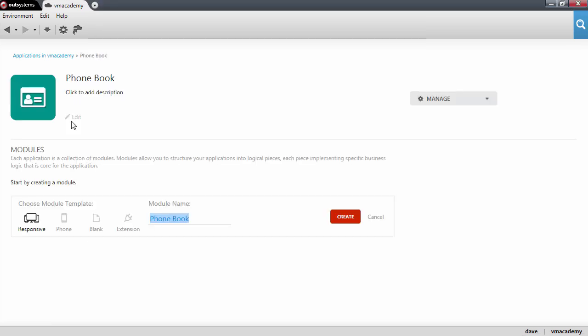Let's create the application and now we need to create a module for our application. Unlike the blank module we used in the previous lesson, we're going to use this responsive module because this module